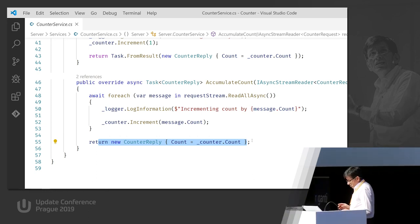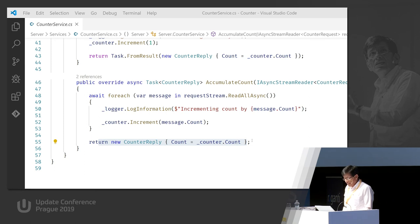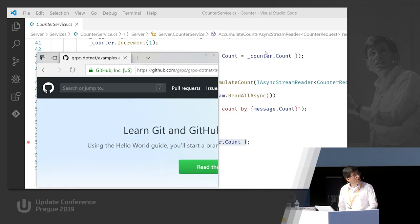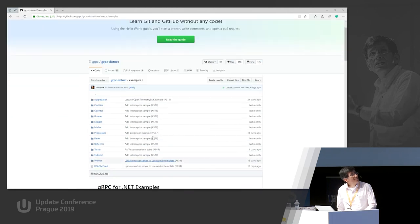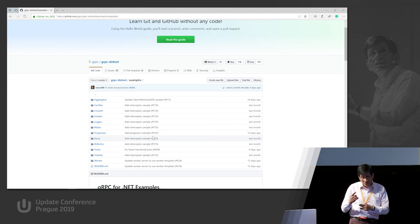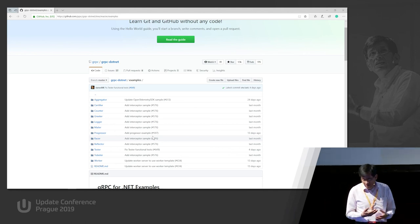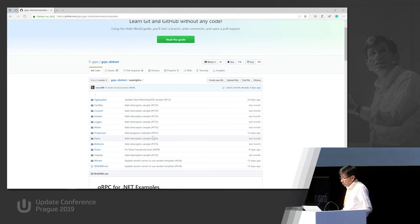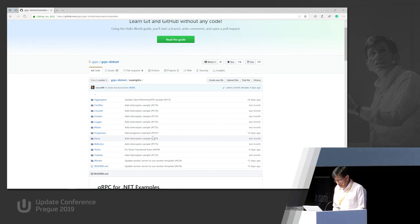All these examples I'm showing you - I'd love to say I created them but they're all available at grpc.net. You can see many other examples there: bidirectional streaming, a message processor, fast-speed streaming, and many other options. Simple and clear examples, so I'd refer you to that set of examples to see the possibilities.